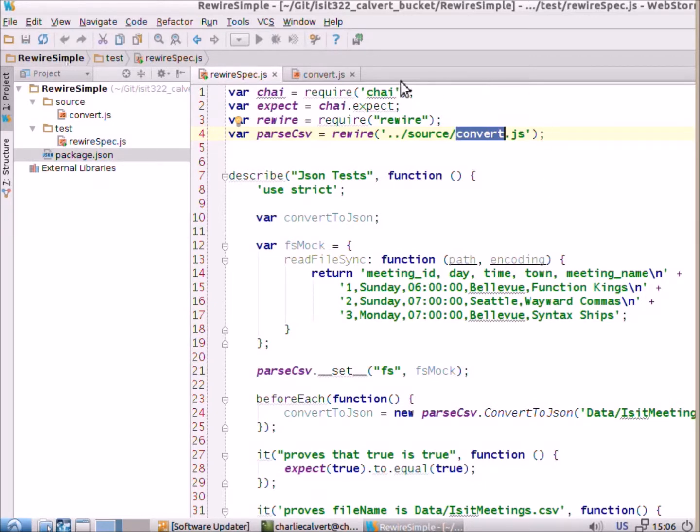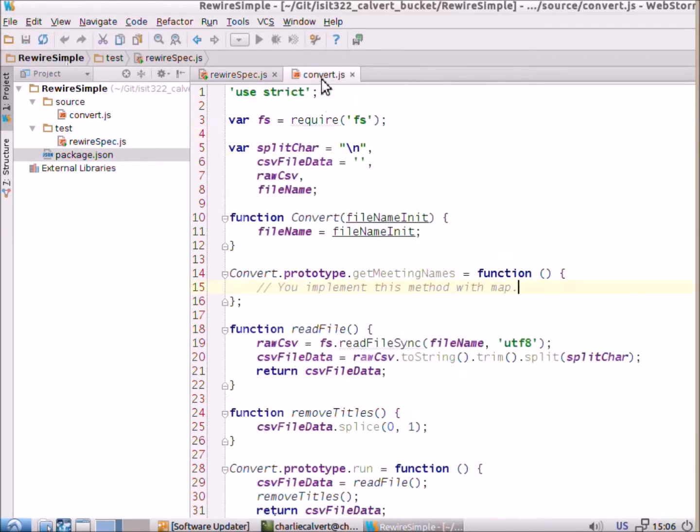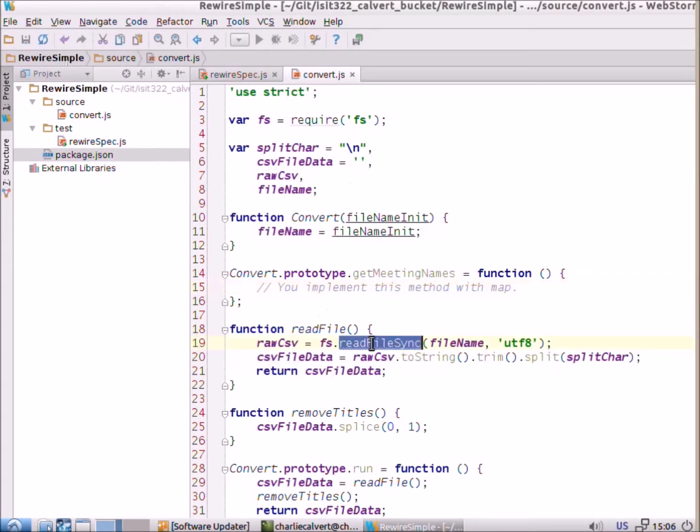So, if we look at convert.js, you'll see that it calls read file sync. So, whenever you call read file sync, two things are evident here. One of them is you're using file system and you're talking to the file system.